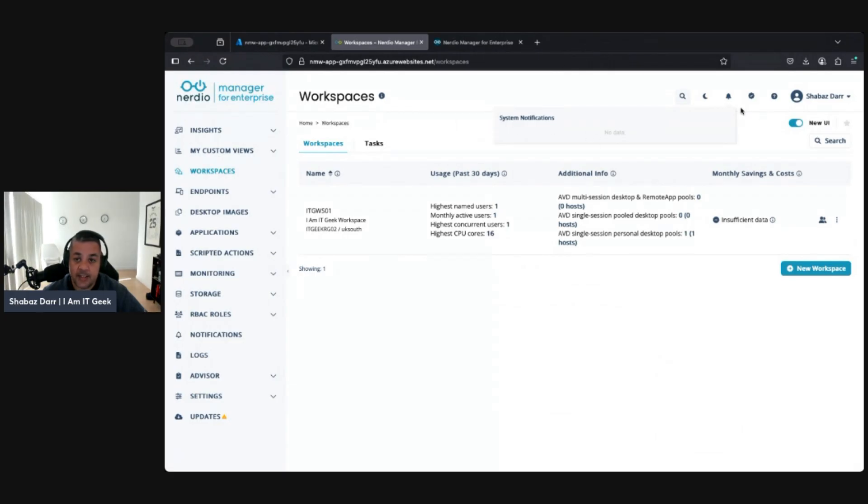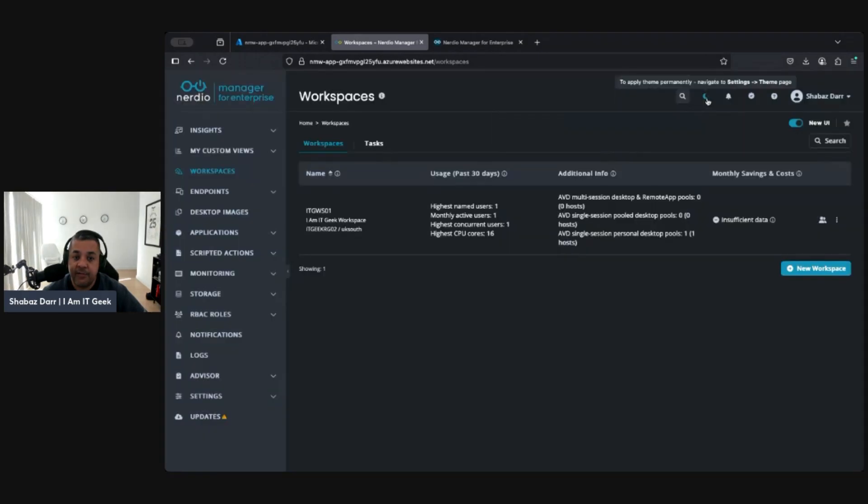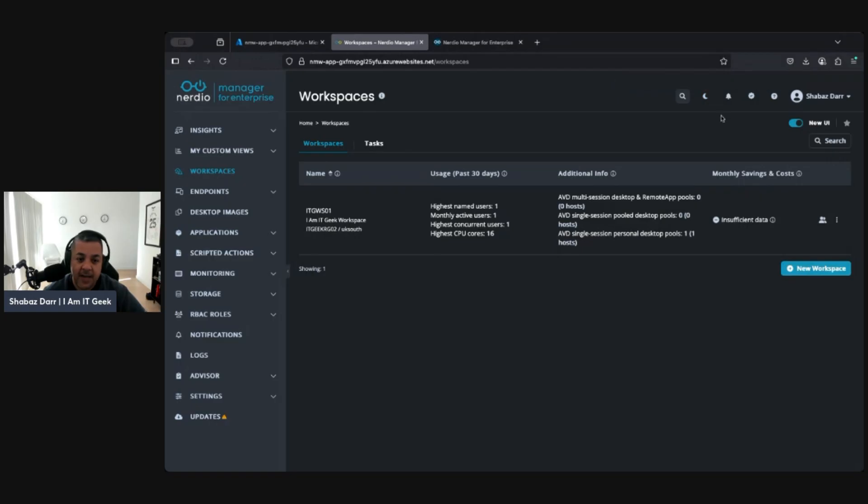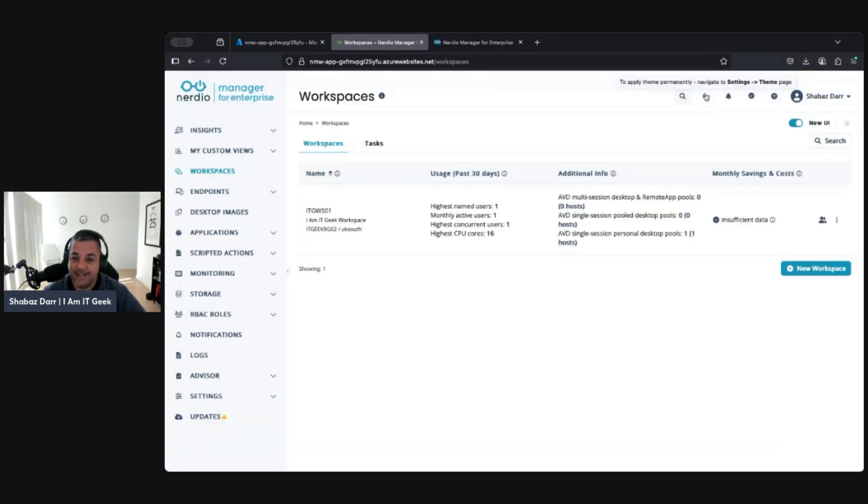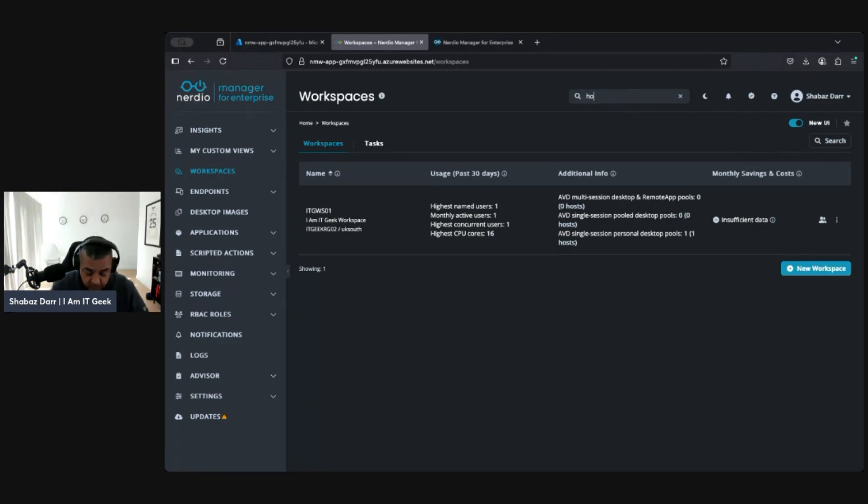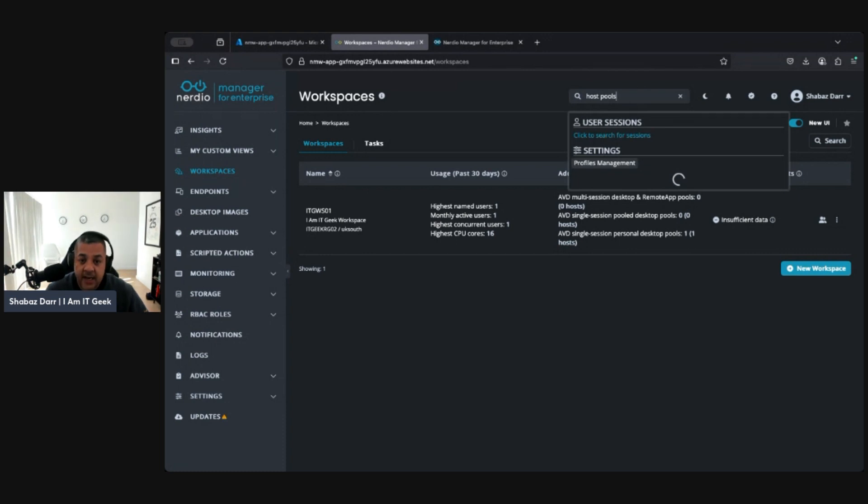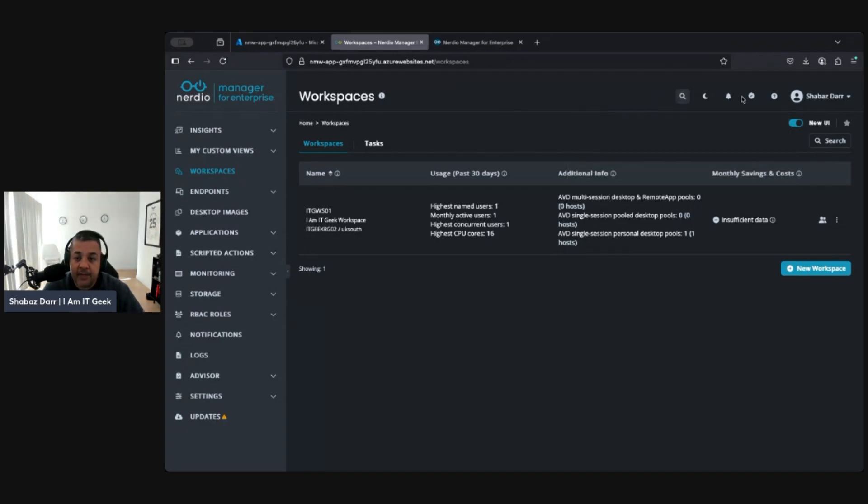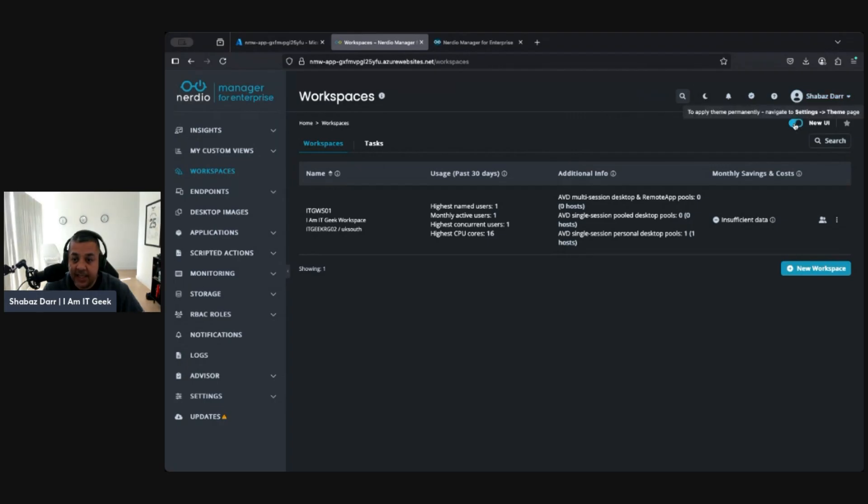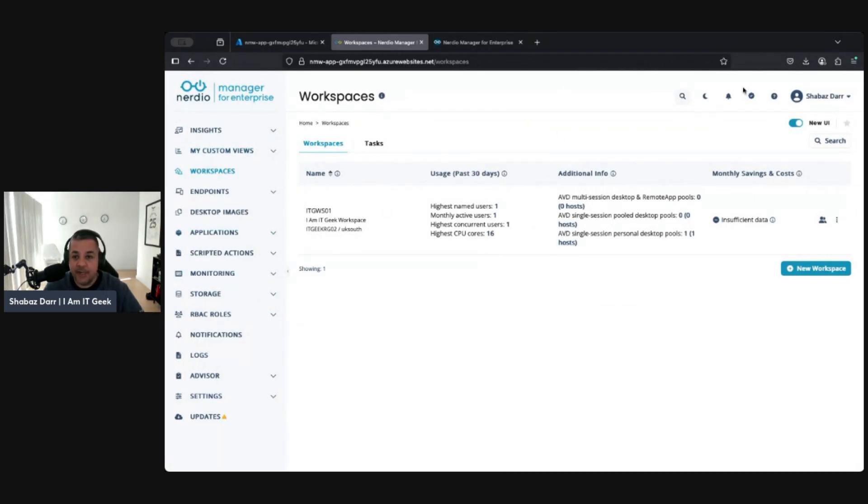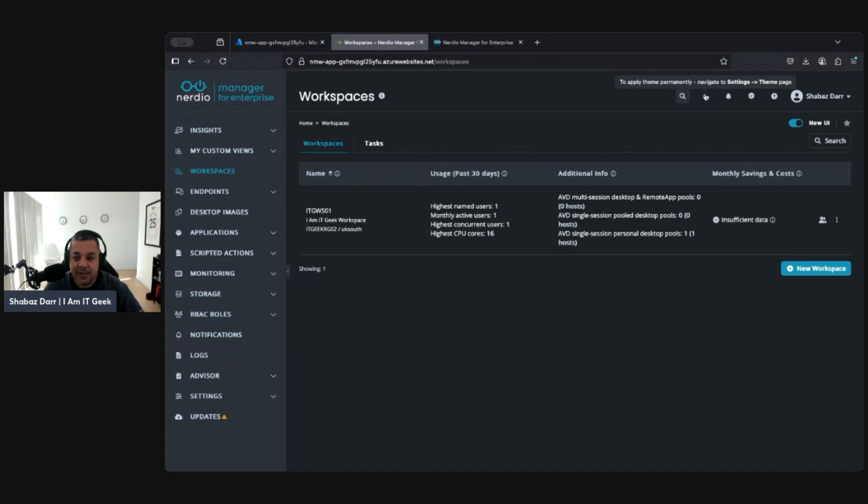Here you have your notifications, so I've got no notifications at the moment, but that's where you'd see them. This is to apply the theme. I've got dark mode at the moment. I'm in the new UI as well, so I'll go to that in a second. I prefer dark mode; light mode hurts my eyes. This is where you can change the mode. You can also do a search here, so you could just search for host pools, for example, and it'll basically take you to the settings, profile manager, or any settings around what you've searched for.